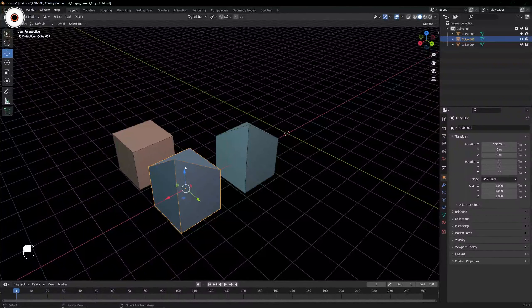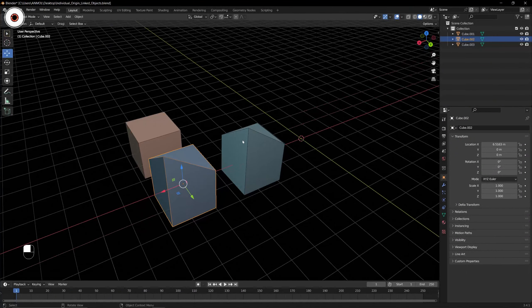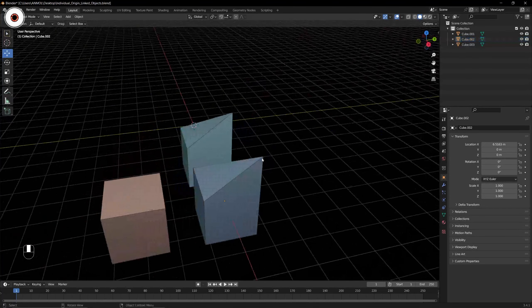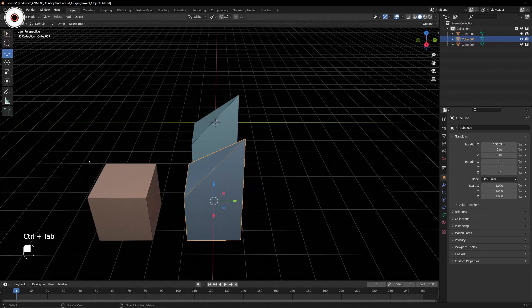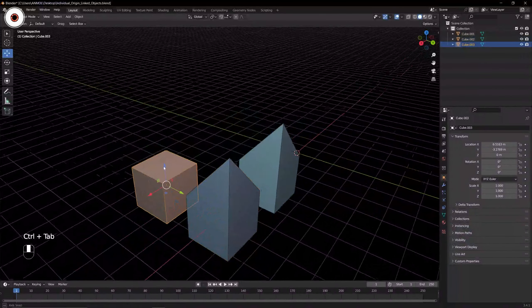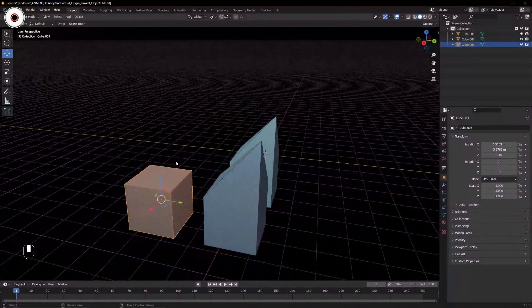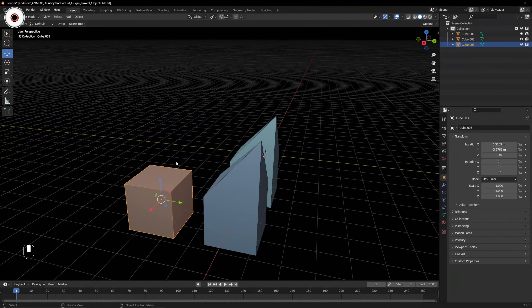This object was duplicated by Alt+D. Whenever you duplicate any object by pressing Alt+D, those two objects are linked with each other. Any material or topology changes you make on one object will carry forward to the other objects too. We moved the vertex of this point in the Z axis — but if you look at the Shift+D object, there is no effect on it.